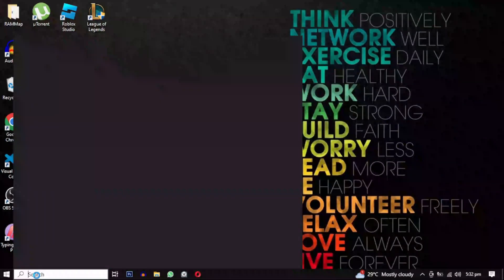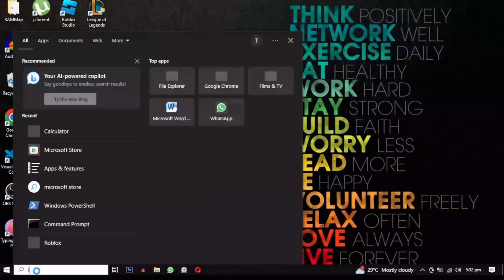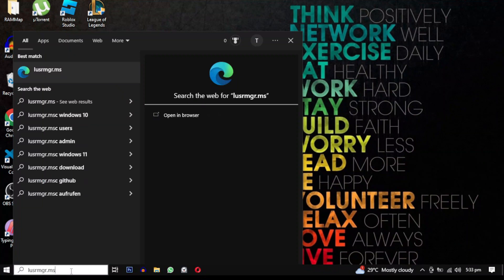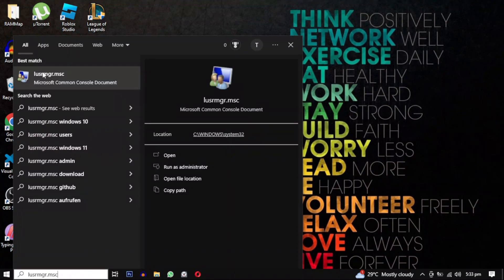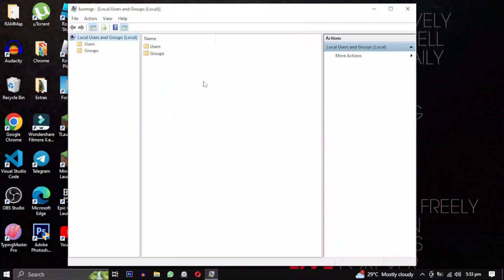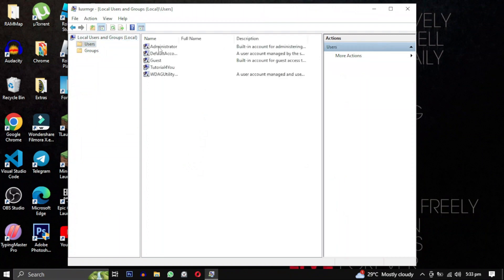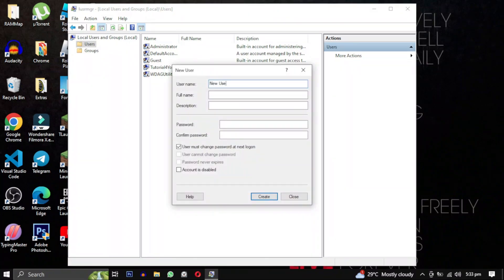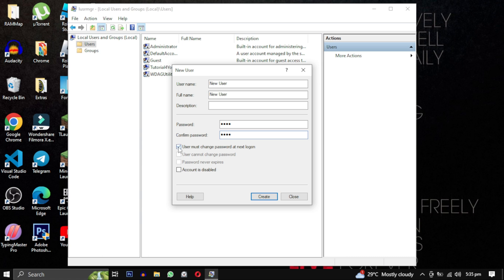Click on the Start menu and type lusrmgr.msc, then click Open to proceed. In the Local Users and Groups window, double-click on the Users folder, then right-click within the folder and choose the New User option. Provide a username and full name for the user account, and then type in a password or leave it blank. Uncheck the 'User must change password' option and click Create.